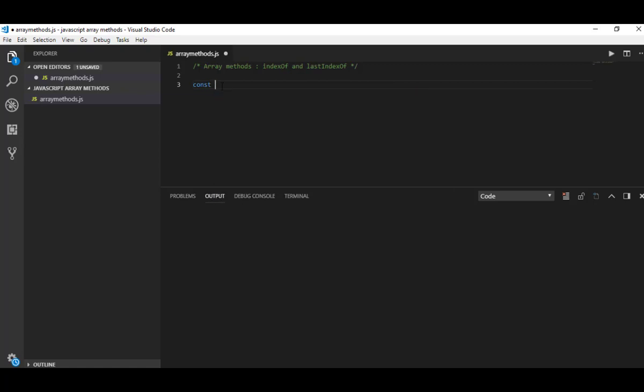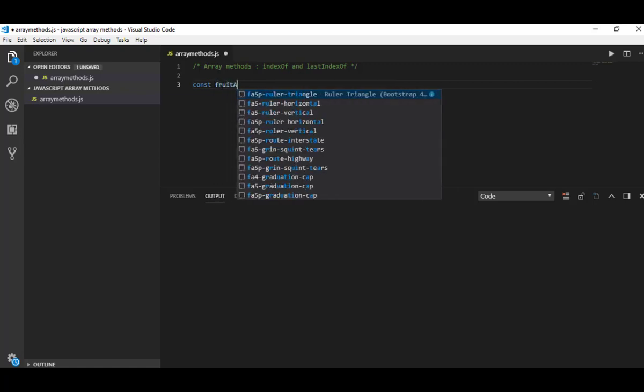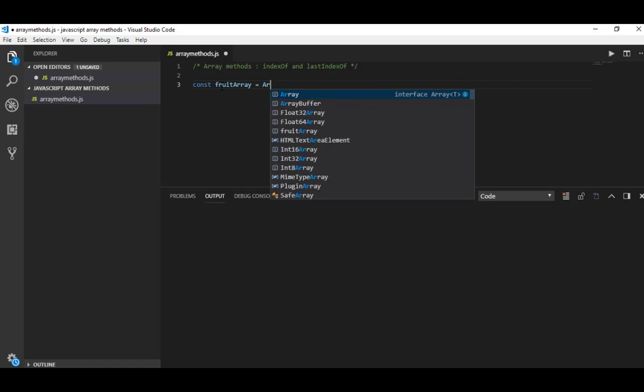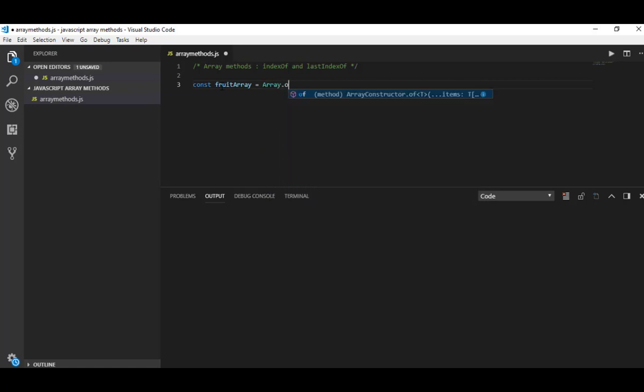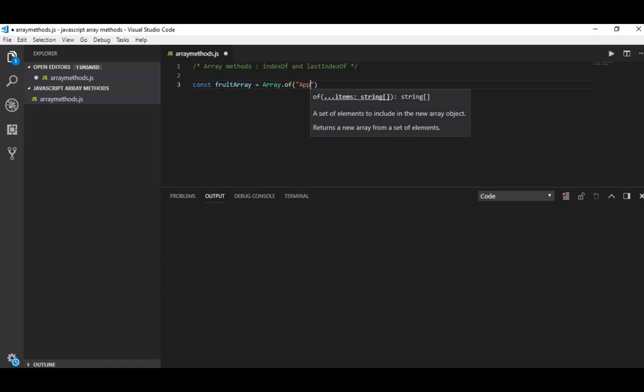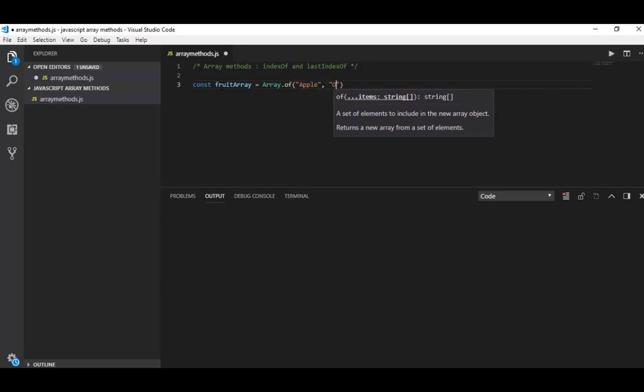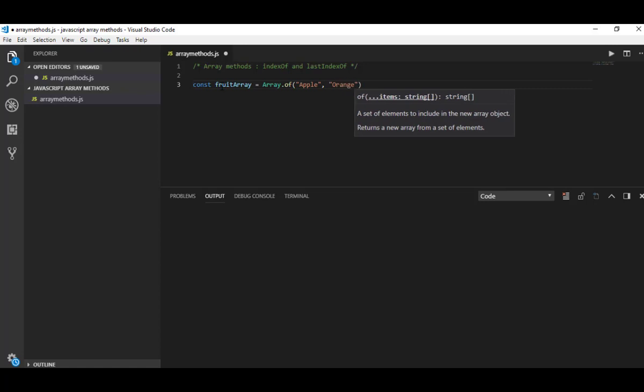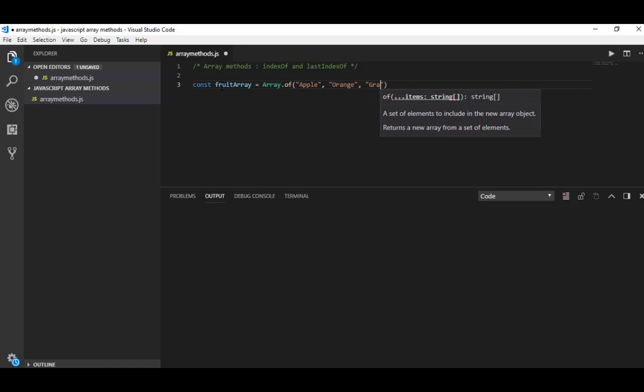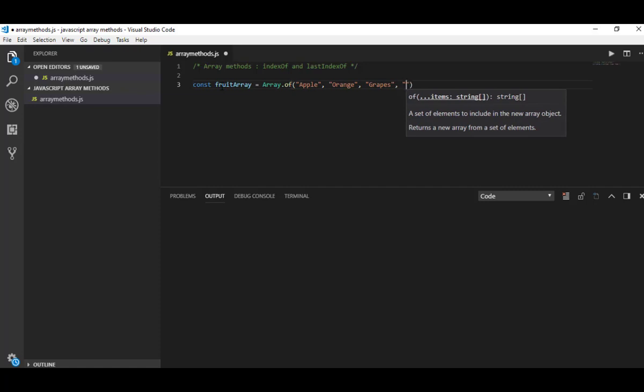Let me define my array. Const fruitArray equals Array.of. Let me add some values: apple, let's say orange, and I would say grapes, and let's add lime here.